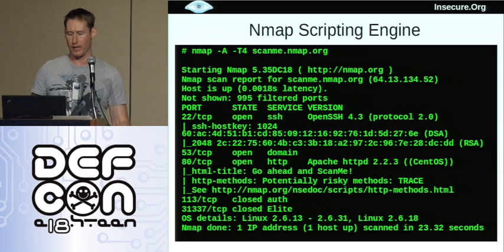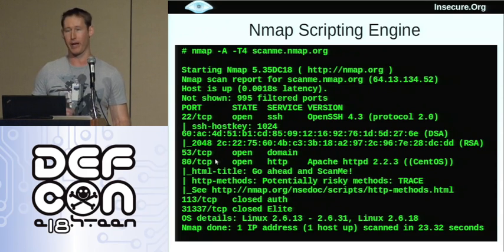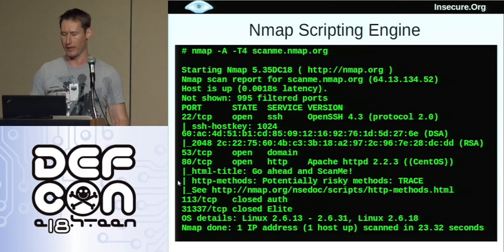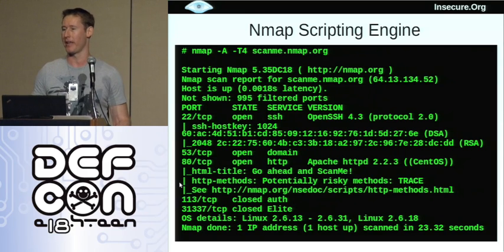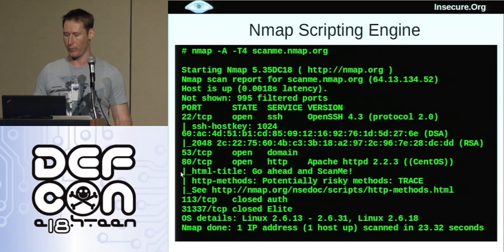You'll also see some scripts below the HTTP port. We've got HTML title, which is a super simple script that grabs the root web page from a web server and tells you the title — very easy to do but useful information in the context of a scan. We also have HTTP methods, which says what methods does this server support: GET, POST, whatever. In this case it says the TRACE method is potentially a little bit risky and here's a URL you can use to find out more. If it had the DELETE or PUT method then it would be sounding even bigger alarm bells. The nice thing is that with NSE it puts the results by the port or host they relate to so you can see them all in one place.